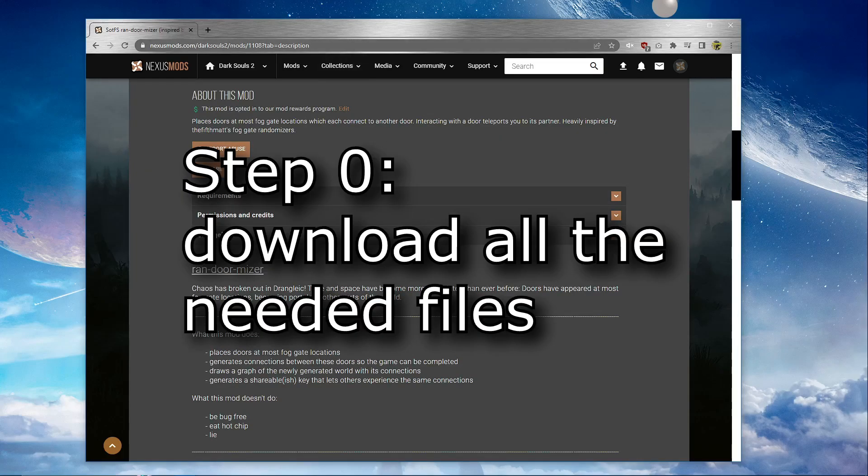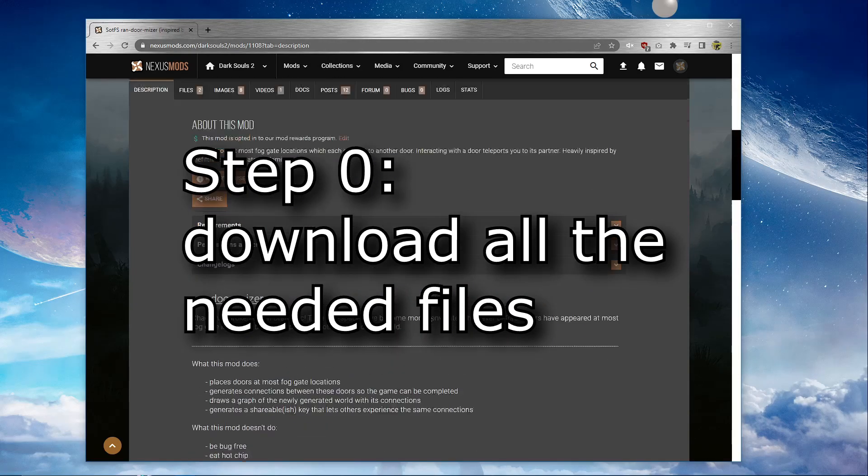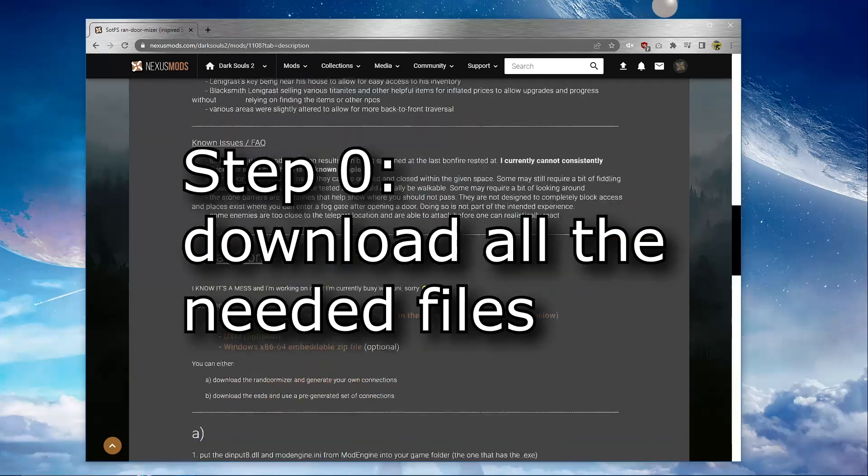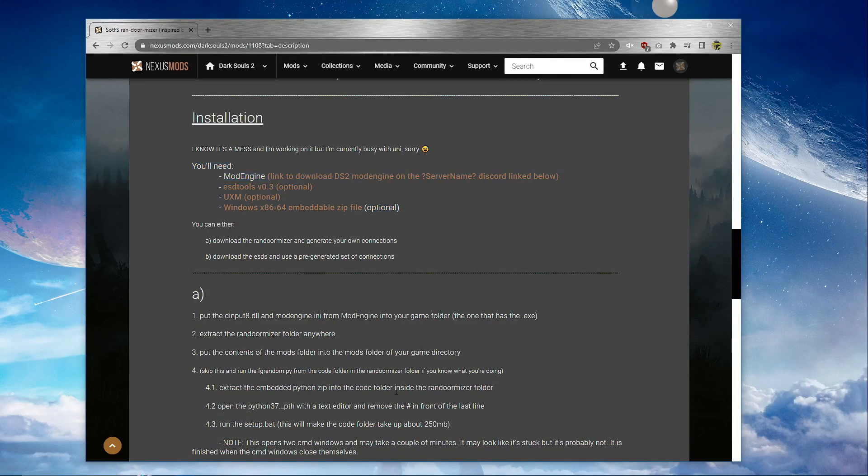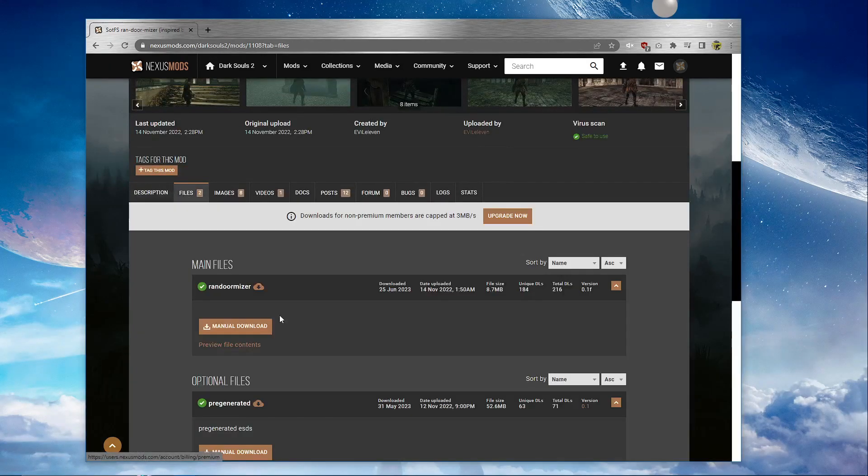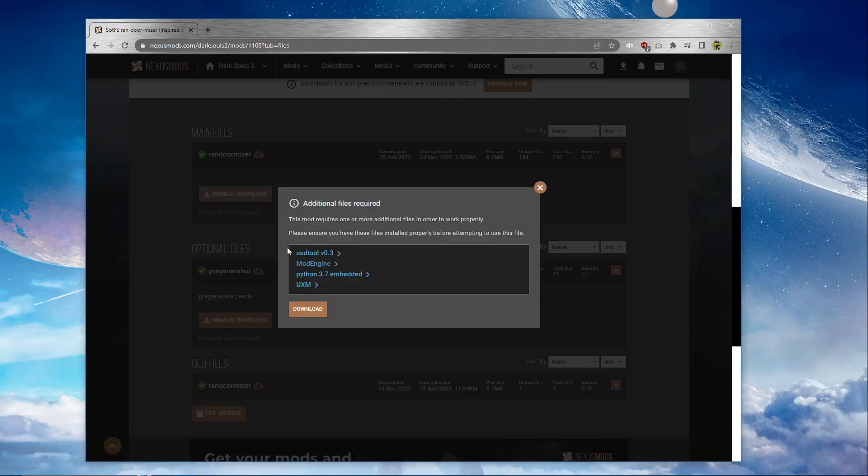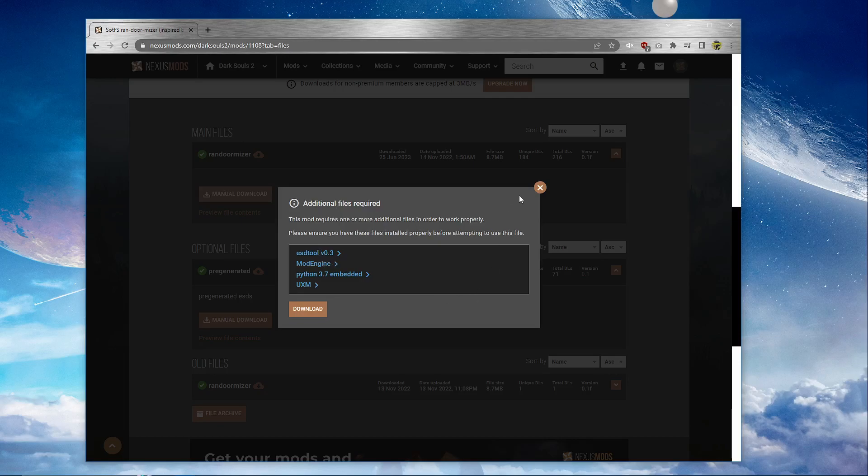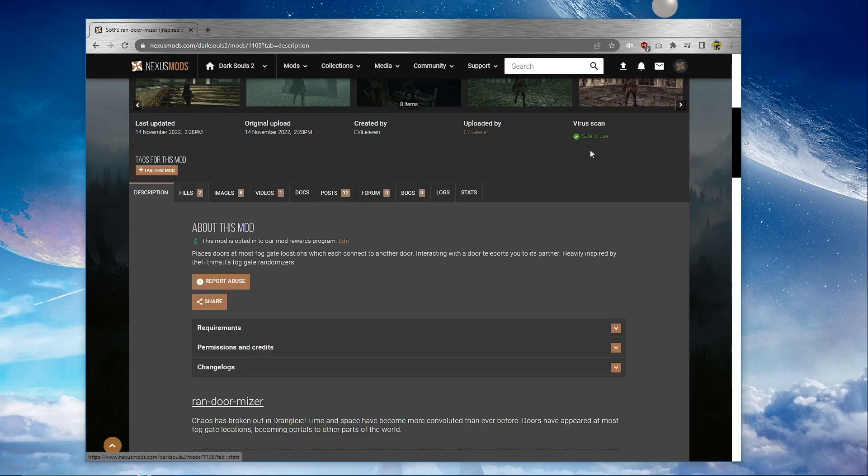Step zero: you gotta download all the required files. They're listed here. They're also listed when you go to files and download the thingy. It tells you additional files required. You gotta download all of those.